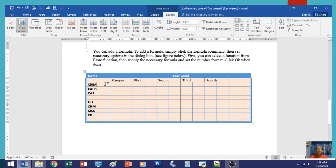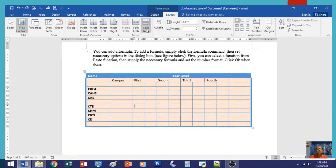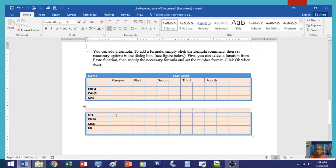What is Split Table? Split Table means dividing the current table into two. For example, if your cursor is placed in a specific row and you click Split Table, a new table is created — so you end up with two separate tables.